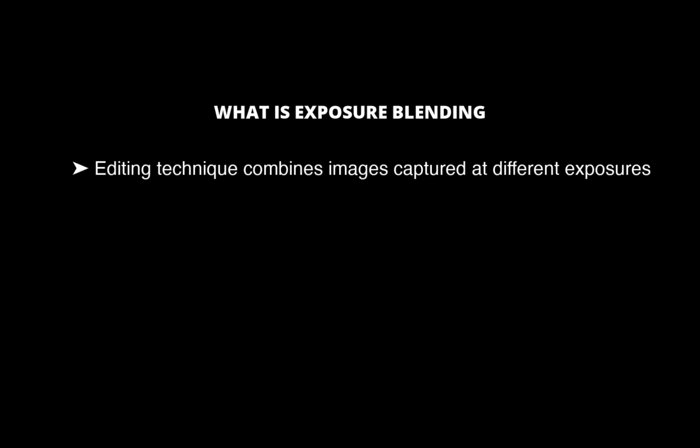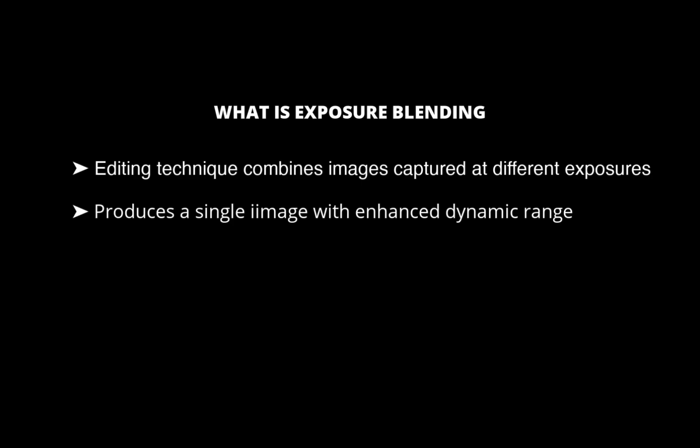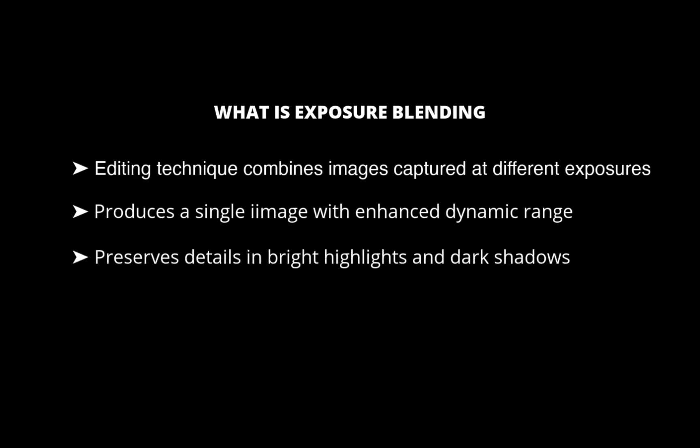Exposure blending is a photo editing technique that combines multiple images of the same scene captured at different exposure levels to produce a single image with enhanced dynamic range. This method preserves details in both bright and dark areas that a single exposure might miss, making it ideal for high-contrast scenes like landscapes with bright skies and dark foregrounds.